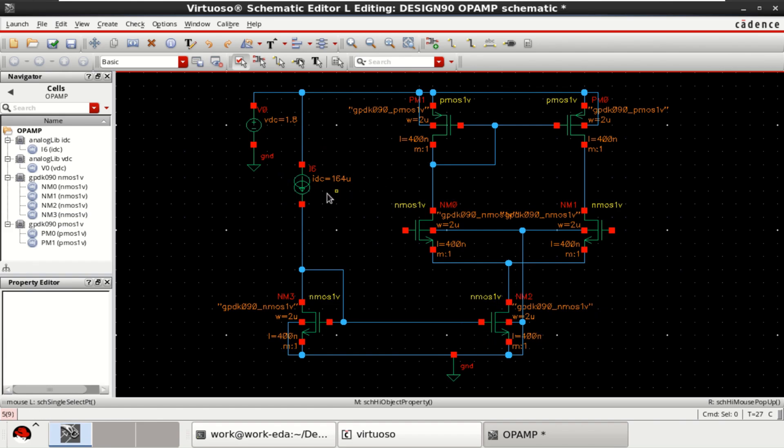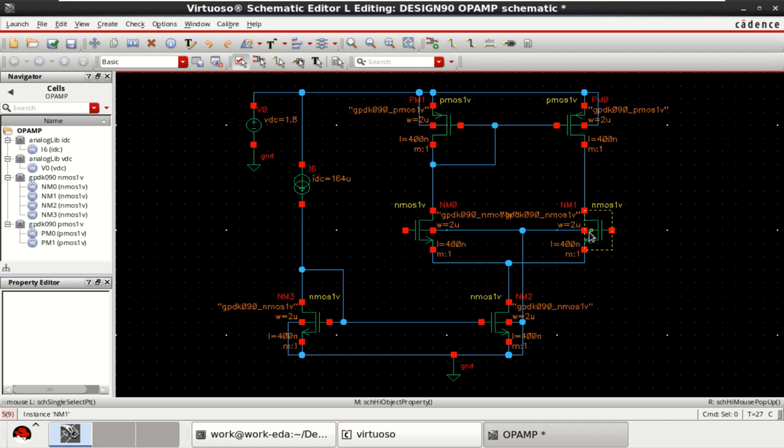And this current will be equal to 164 microamperes. This current will be equally divided by these two. 164 microamps divided by this path as well as this path. And these two get collected to get a total current of 164 microamperes.